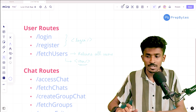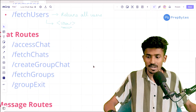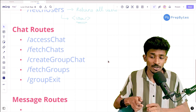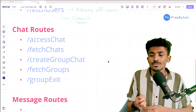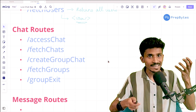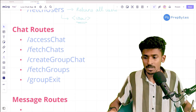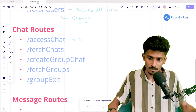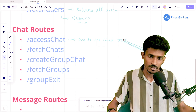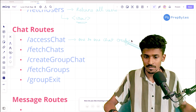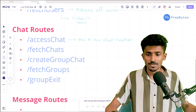Talking about the other set of routes — these were the chat routes we created in the previous session. So far we've created five of them, and there's one more we're going to need to add. We have the access chat route, whose whole purpose is to create a chat between two users. So this is a route we're going to be using for one-to-one chat creation.